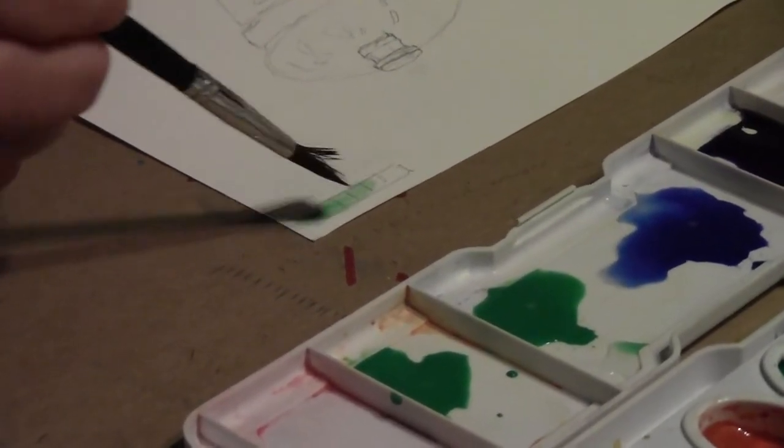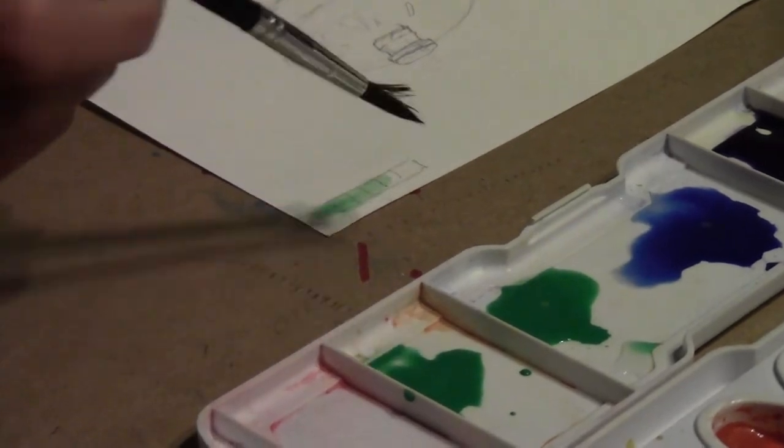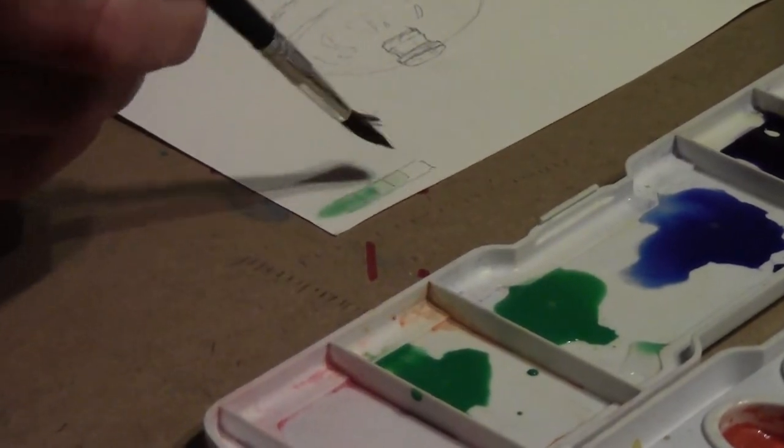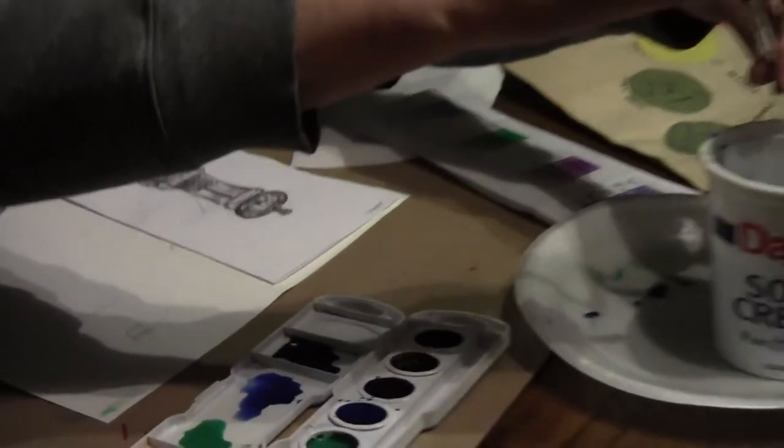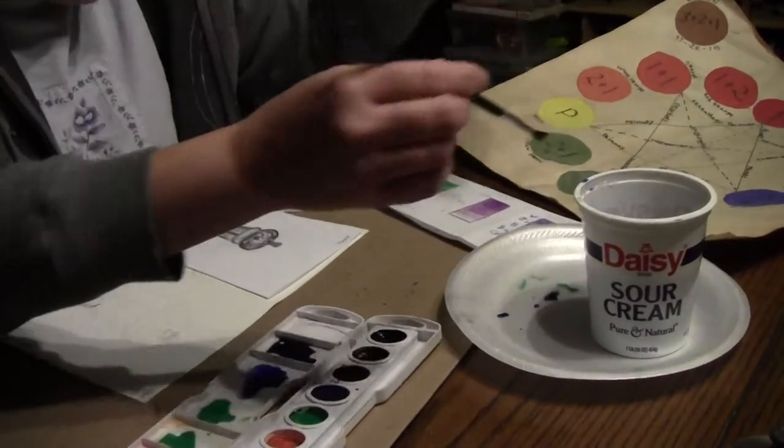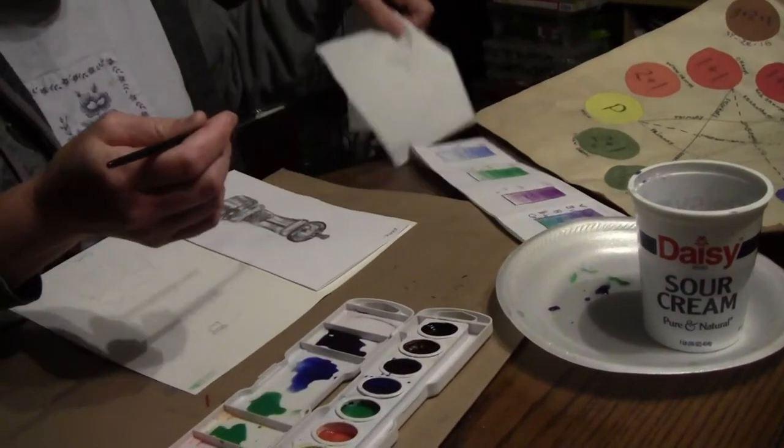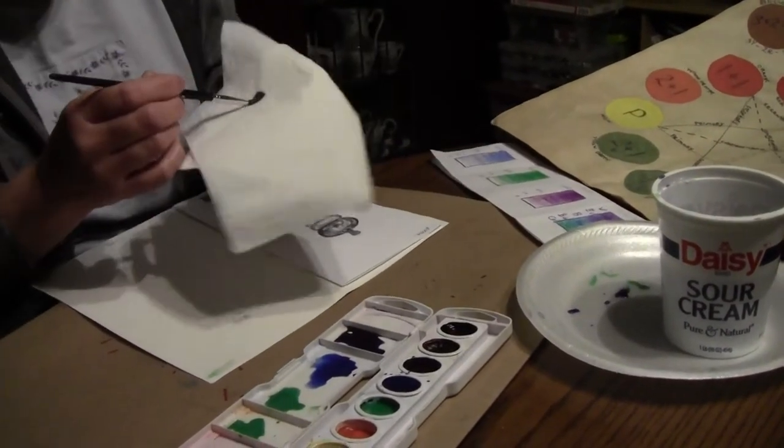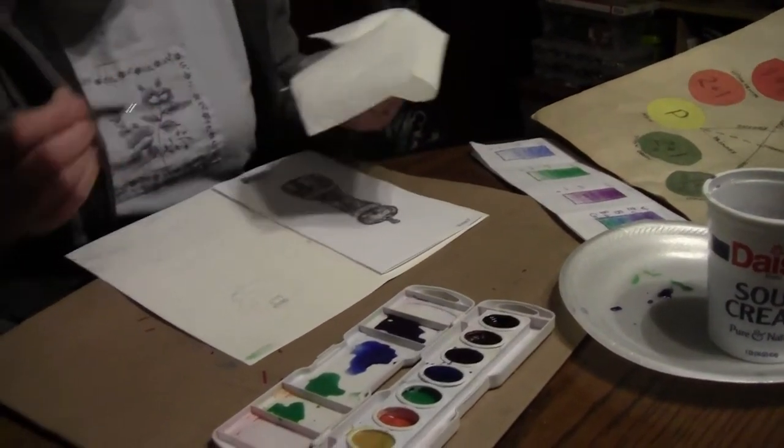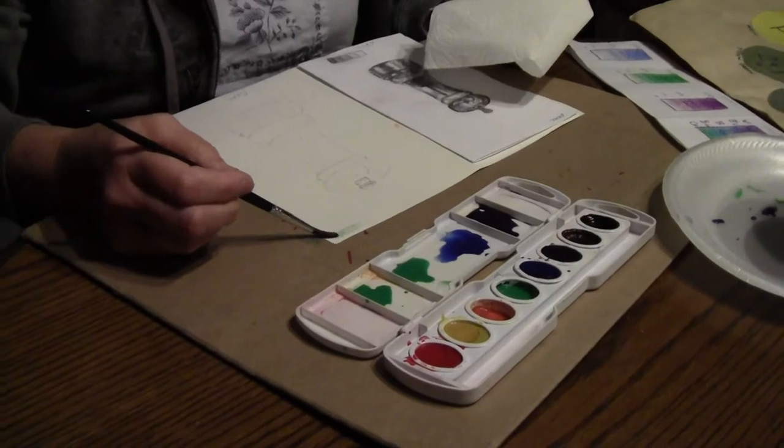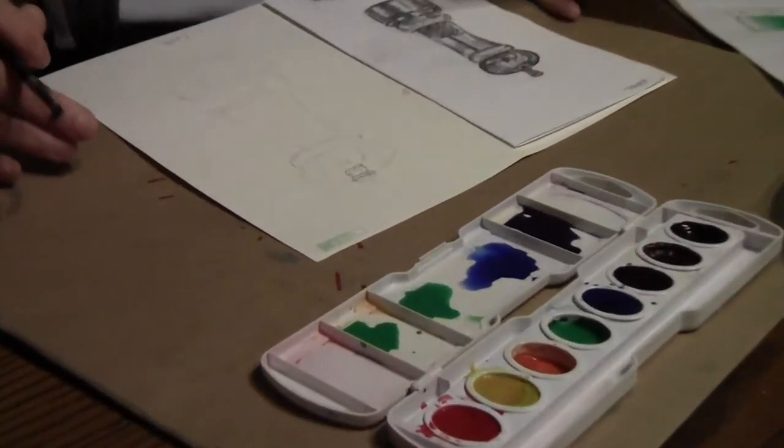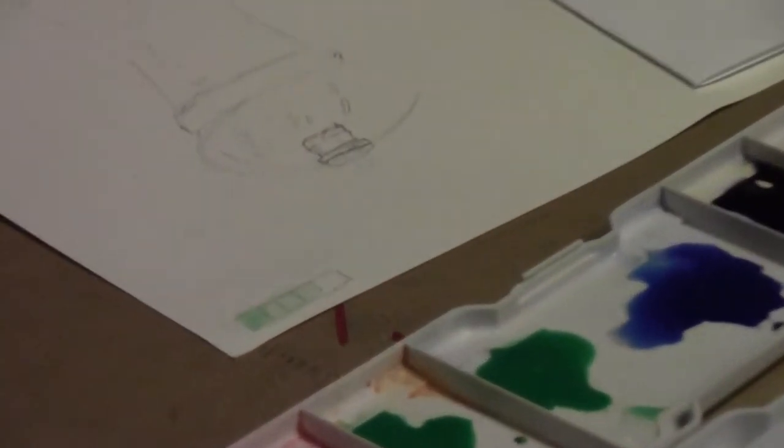Remember, if we have too much water we can pinch out our brush or use our paper towel to soak up the extra water, and we can go from there.